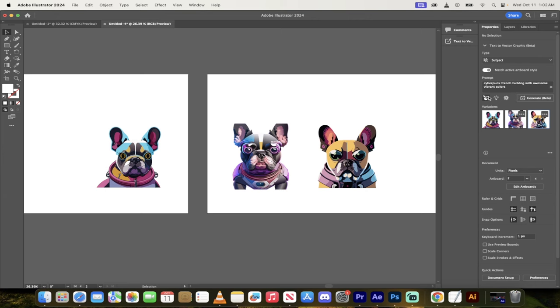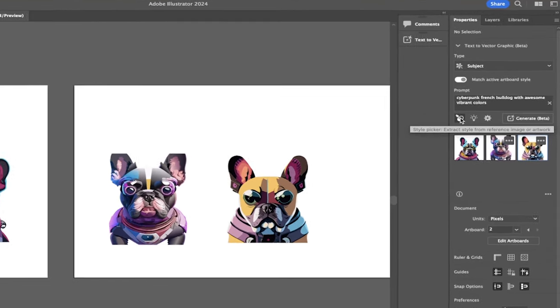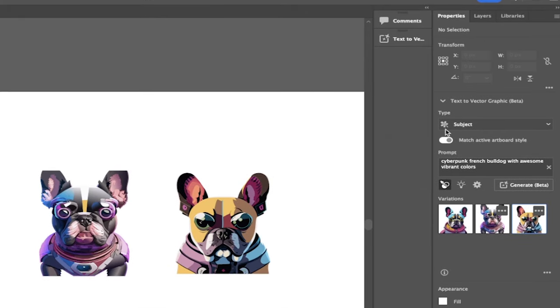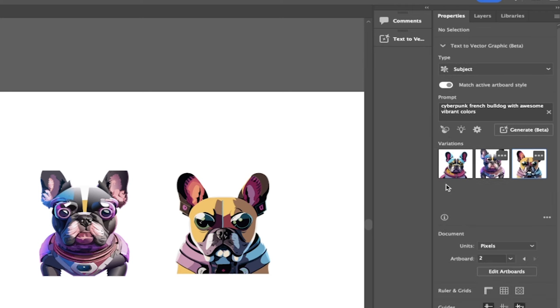Also, while I have you here, I want to show you a few things. You can style pick so you can extract the style from a reference image. So if you have an image that you want to use, you can go ahead and use that. I'm not going to do that in this case, but do keep in mind that it is available.